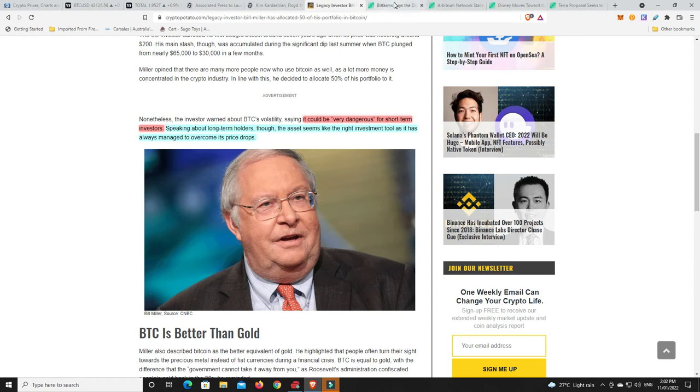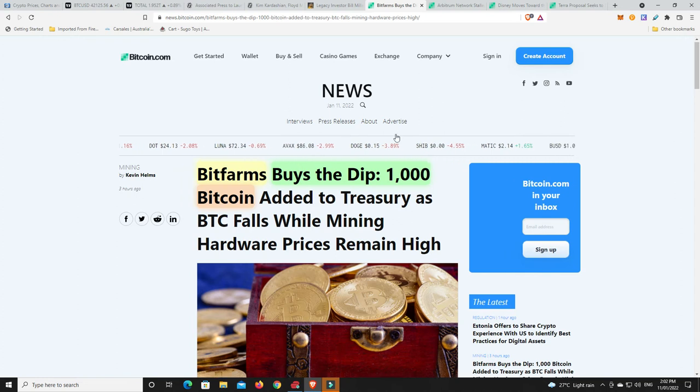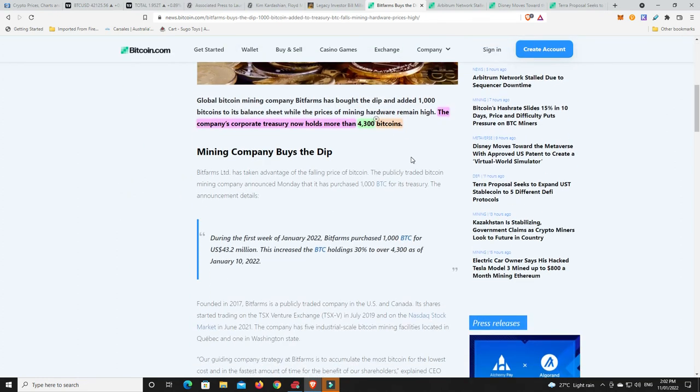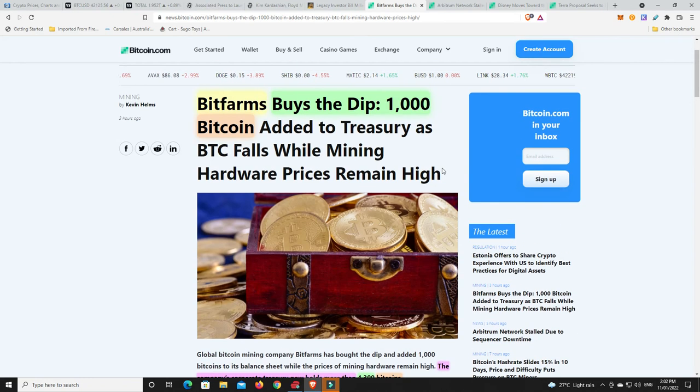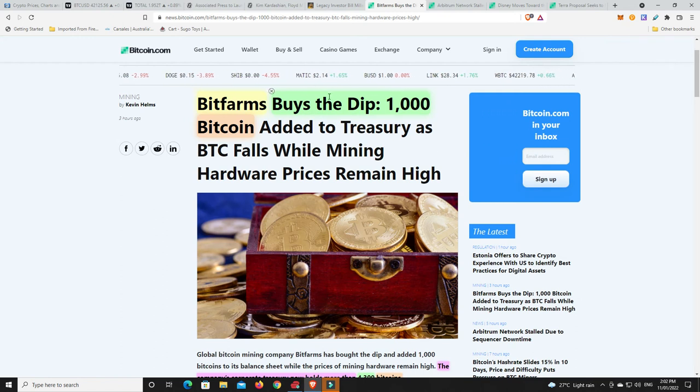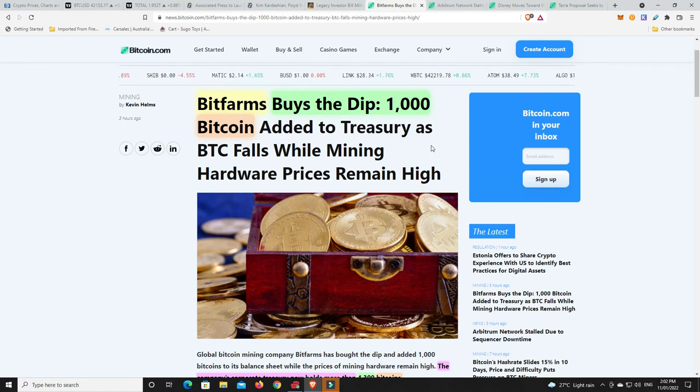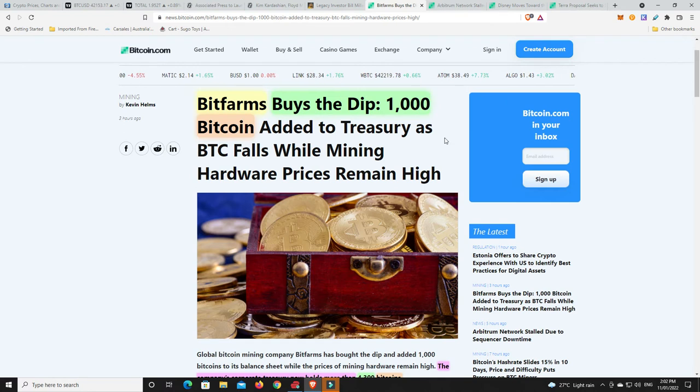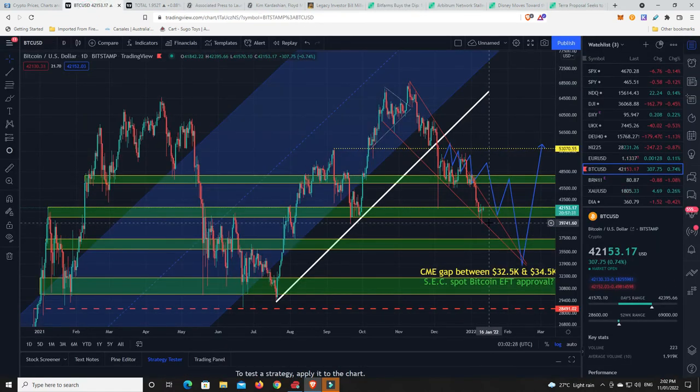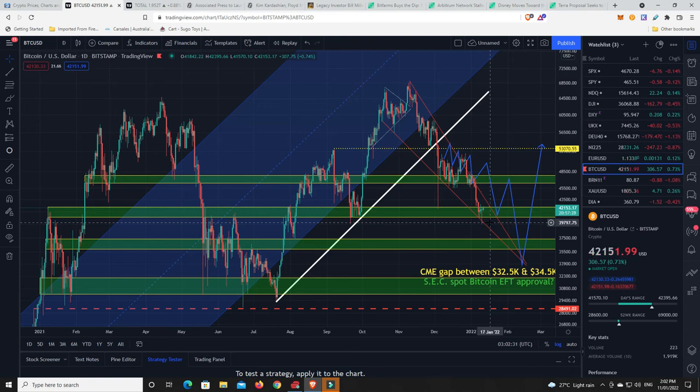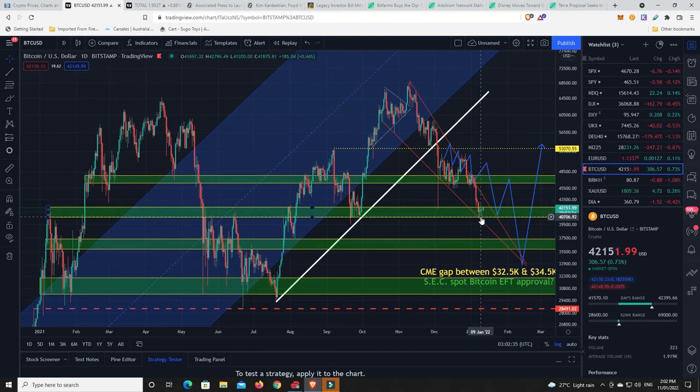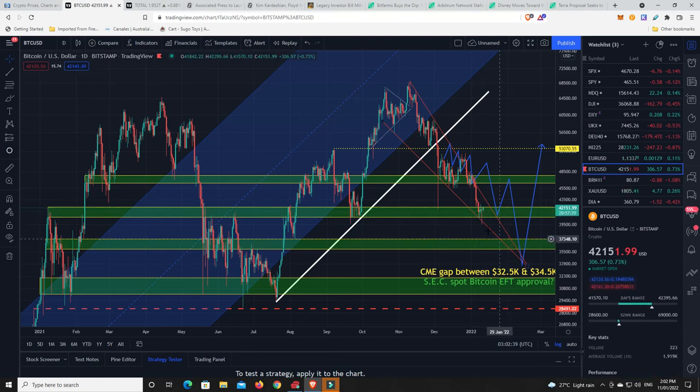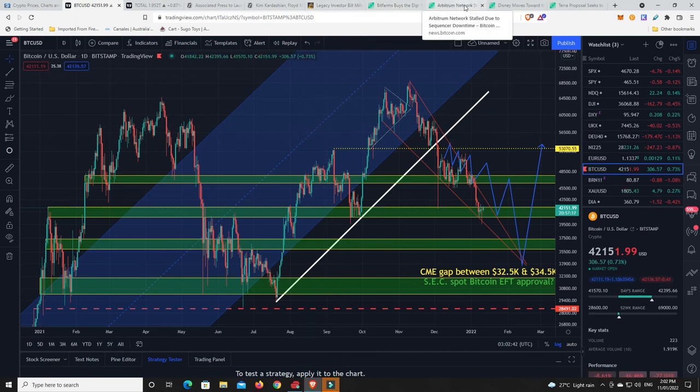Bitfarm buys the dip. They added 1,000 Bitcoin to their treasury. So the company's corporate treasury now holds more than 4,300 Bitcoins. They're buying right now at around that $40,000 level. This is smart money. Does it mean they've picked the exact bottom? Absolutely not. Maybe they absolutely fluked it and got Bitcoin at $39,578 or something like that. But they just know that it's on a discount. And if it goes down a little bit more, they'll buy a little bit more, like most smart investors will.